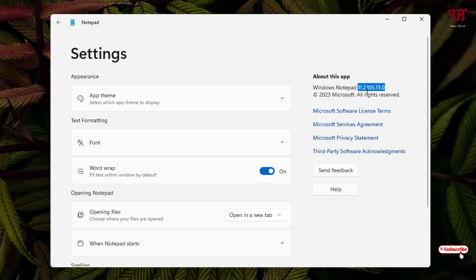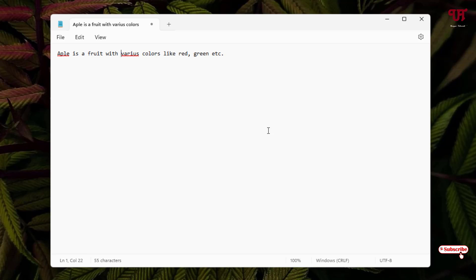You need to update your Notepad to this version number or higher. Kindly go to the Microsoft Store application and update your Notepad to this version number or higher. Then after that, just right-click on any blank area of your Notepad.